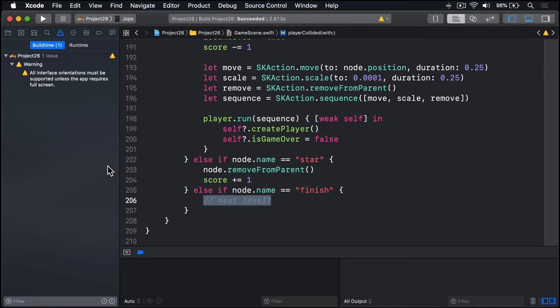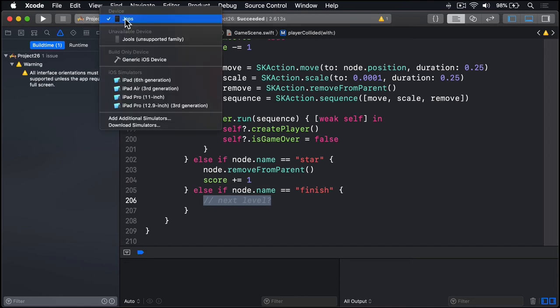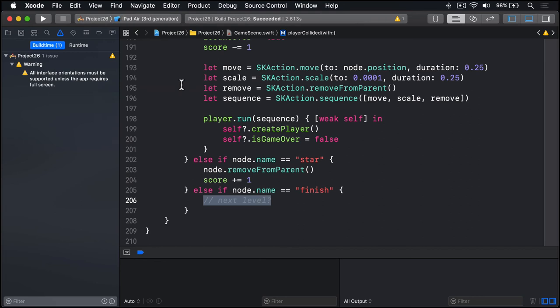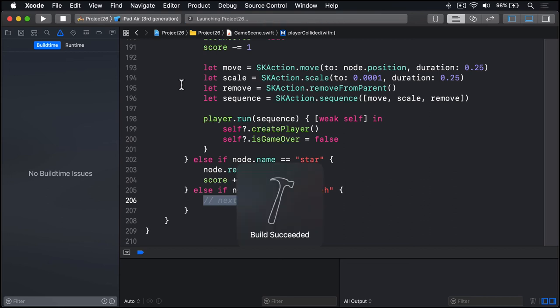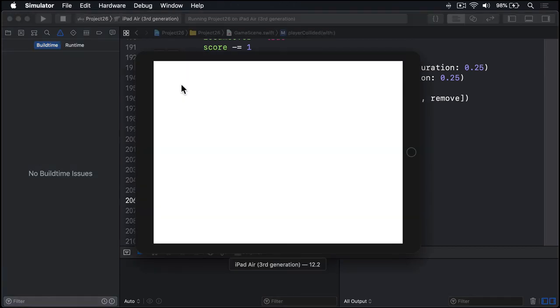I'll go ahead and try this out in a simulator. I'll choose the iPad Air third generation and press play. Keep in mind, the simulator has a very low frame rate, so it's quite tricky to steer around. It's much, much faster and smoother to use a real iPad. But for screencasting purposes, I'll use a simulator here.